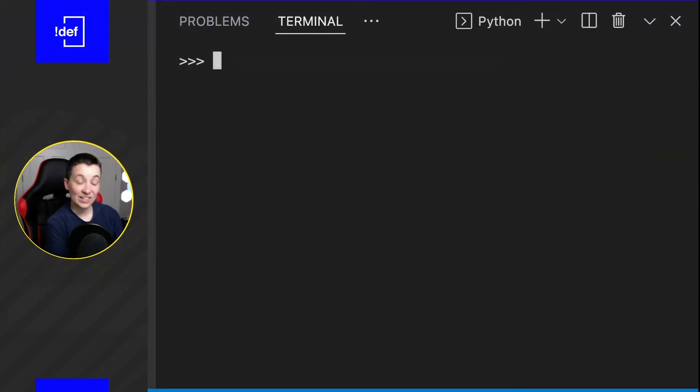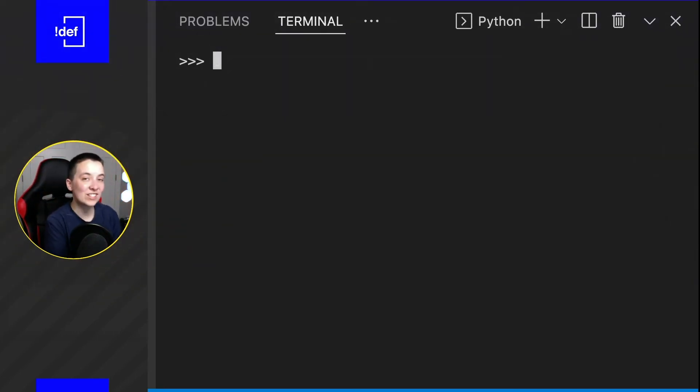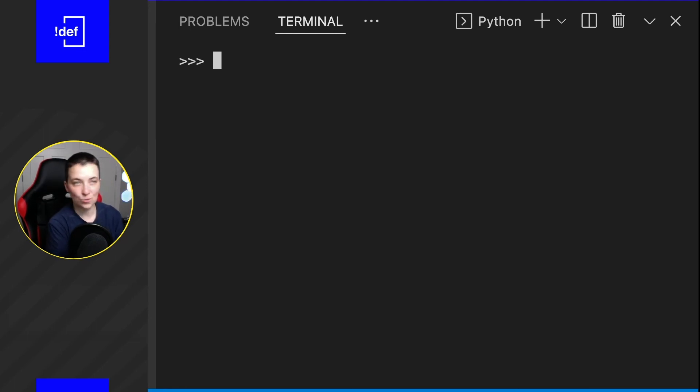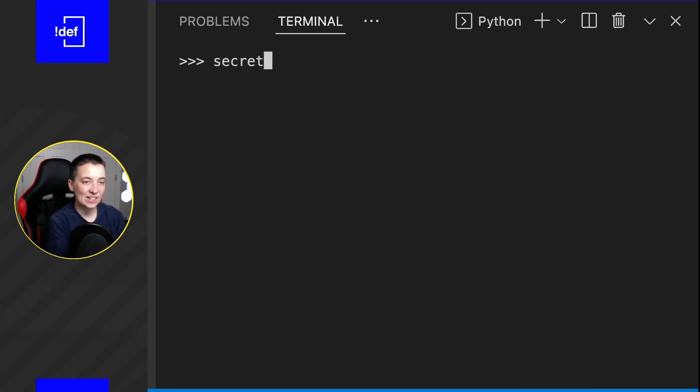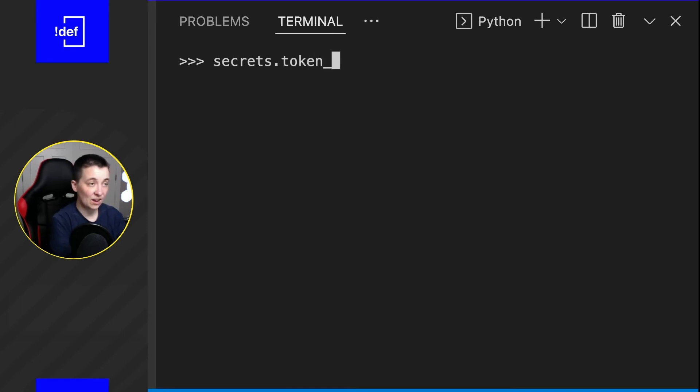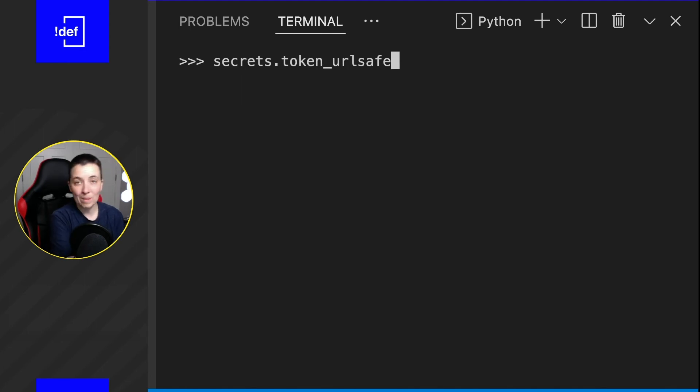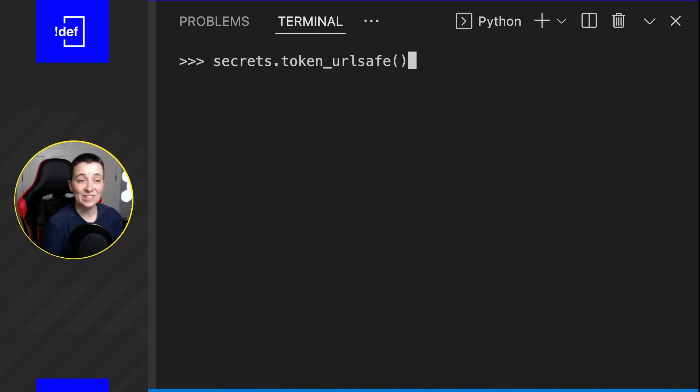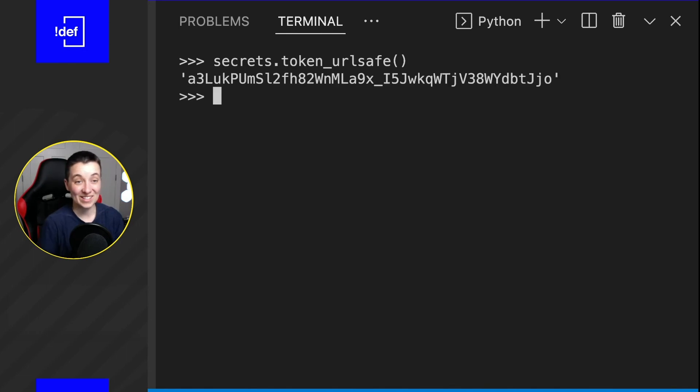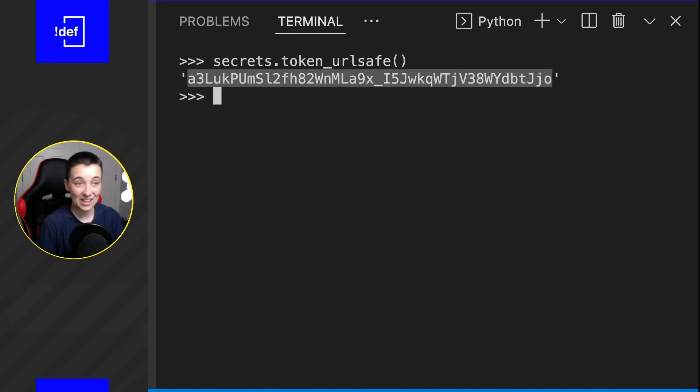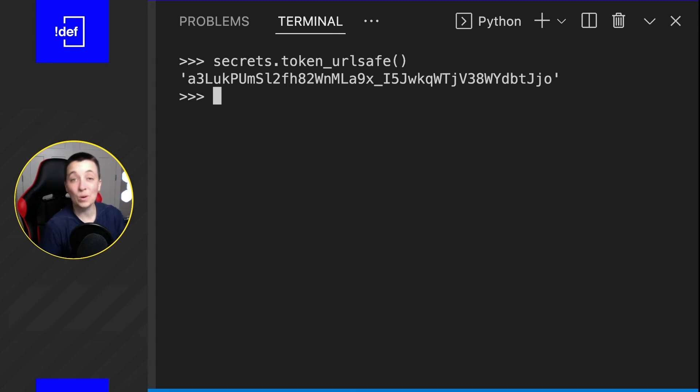However, secrets can actually be used to create some more interesting things like tokens for maybe an API. We can type in secrets.token_urlsafe since we're talking about a web-based application for this. We're just going to open and close the parentheses. This is a good one. This is lengthy. This is some good random characters and it's all URL safe, which is also really nice.